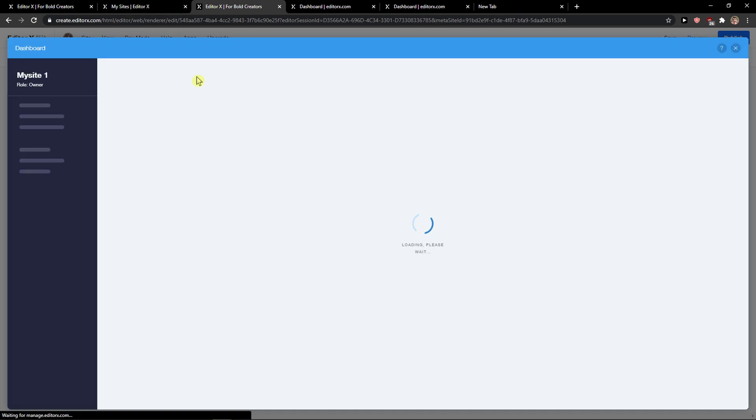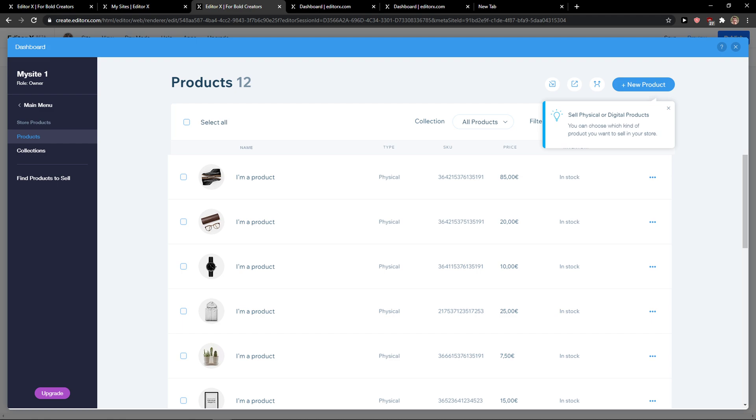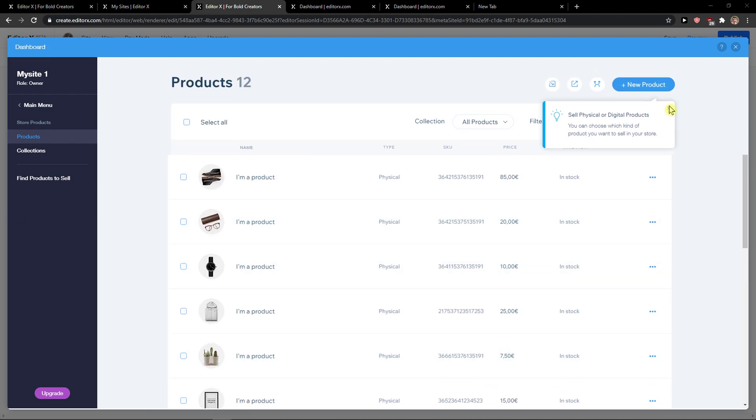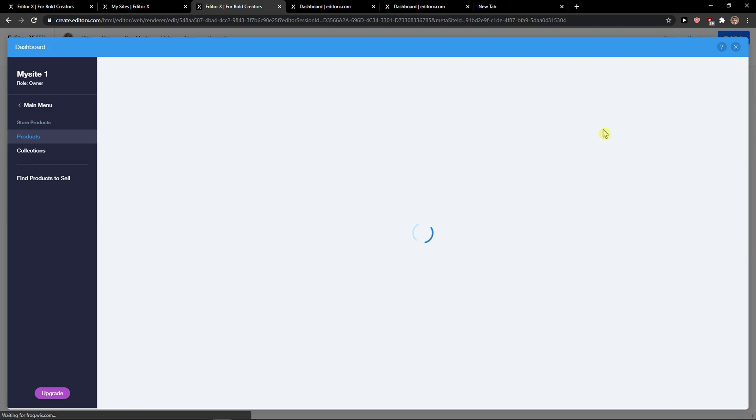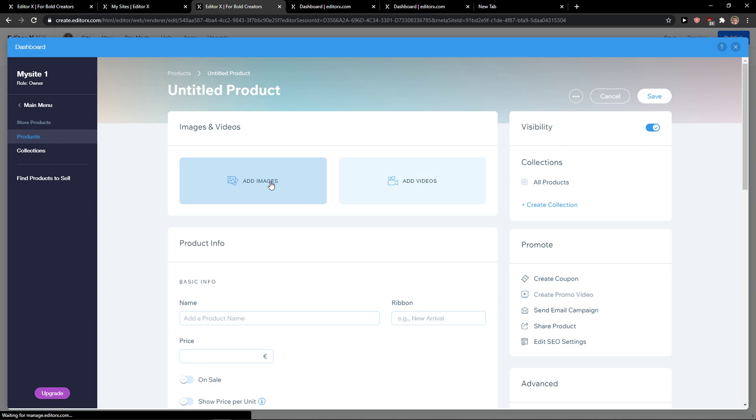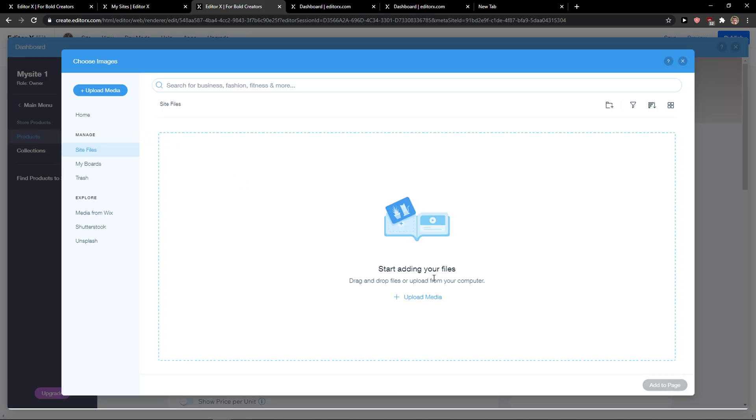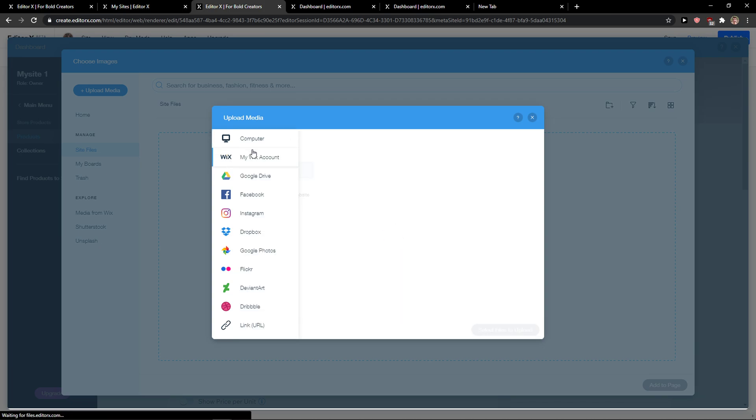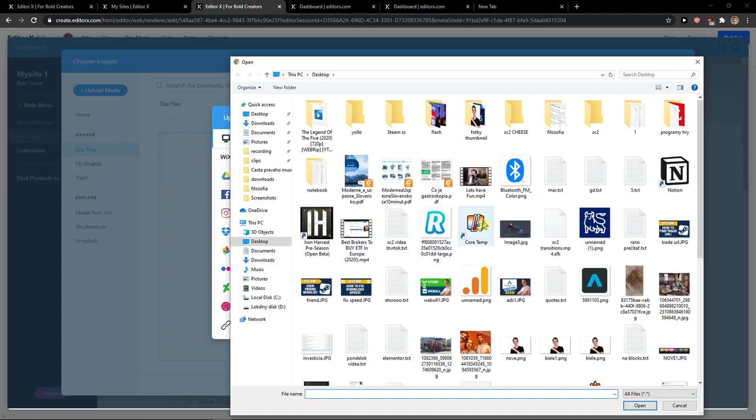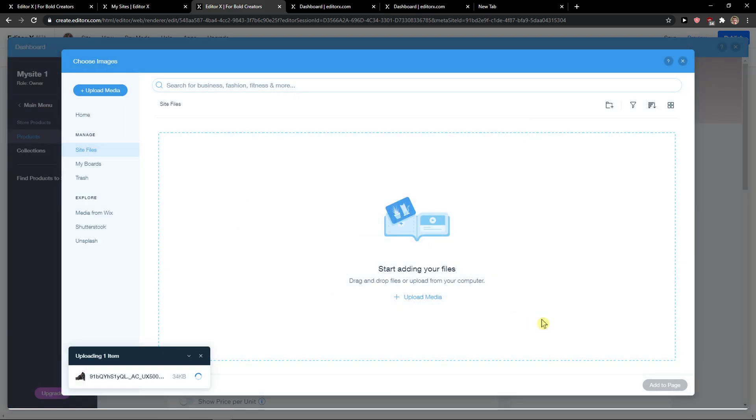And when you click manage products, you can see all the products here. Then you click new product, digital file or physical. You can choose add image, start files. Let's upload some shoes here.